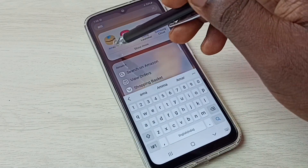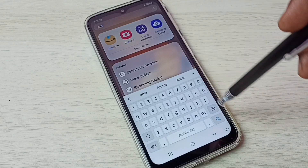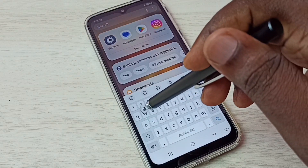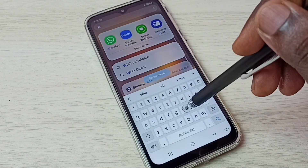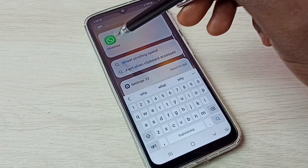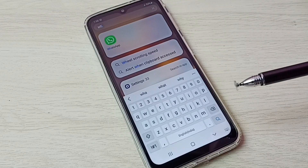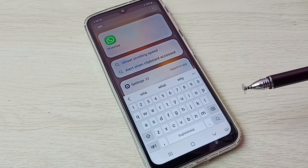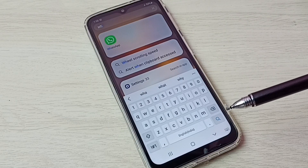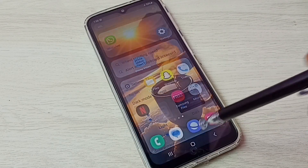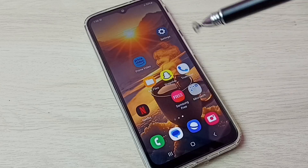Let me check after enabling that option. I am going to search for Amazon — see, it's showing the Amazon app. Now let me search for WhatsApp — see, it's showing WhatsApp. This way we can easily unhide all hidden apps.